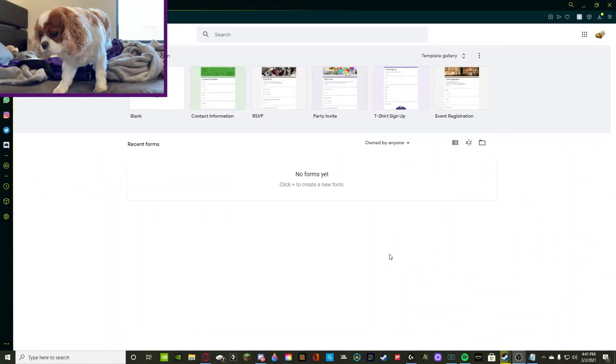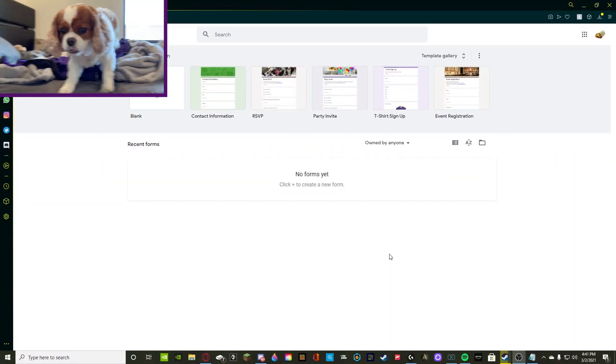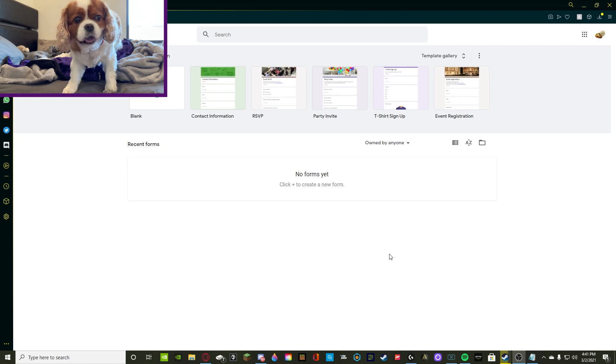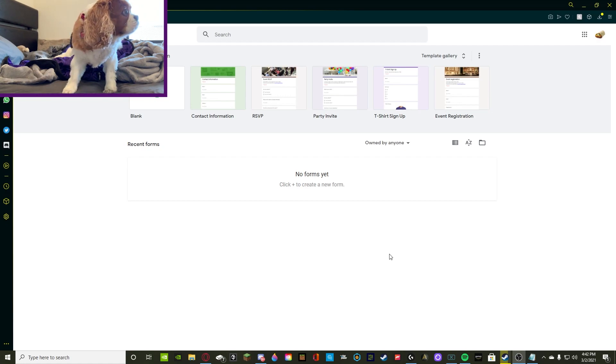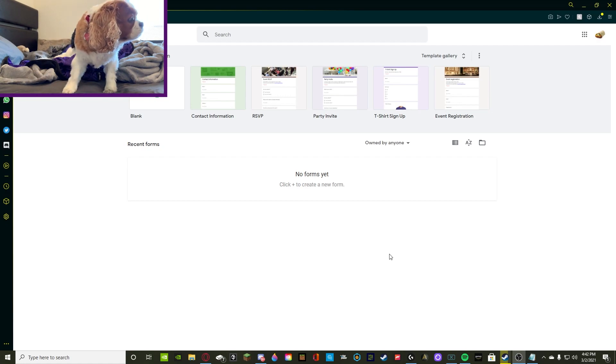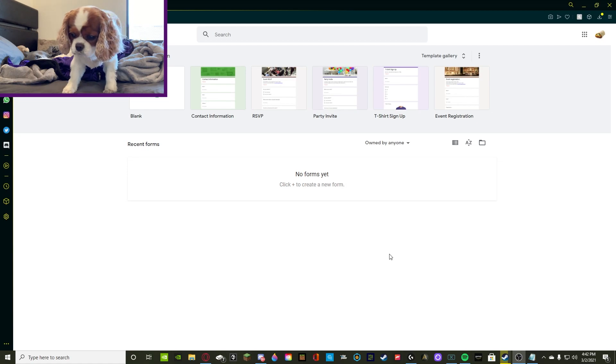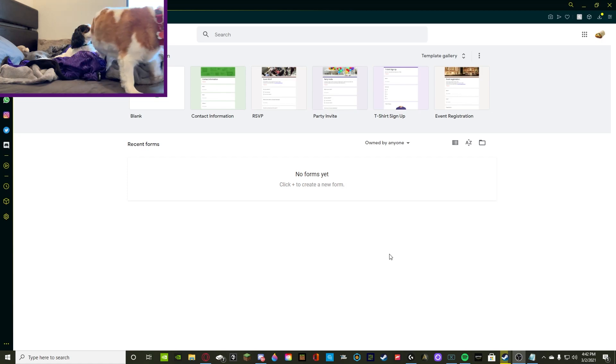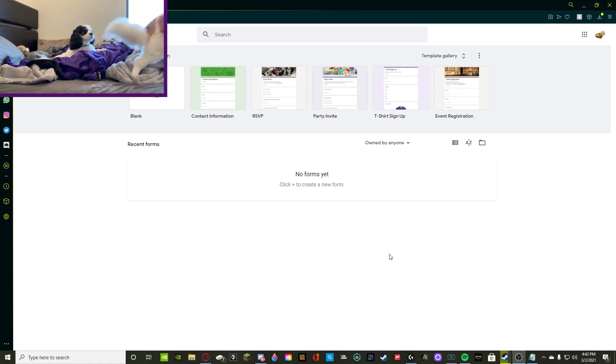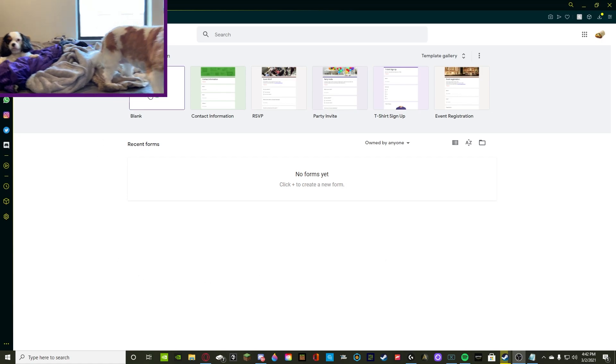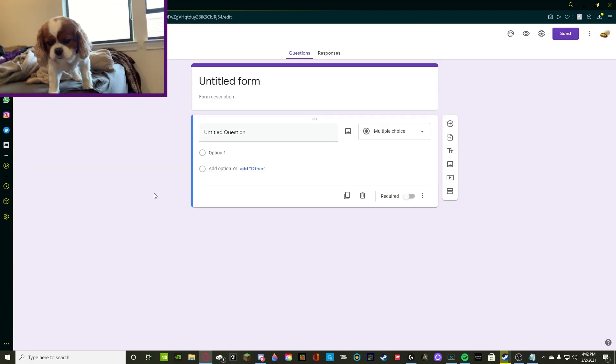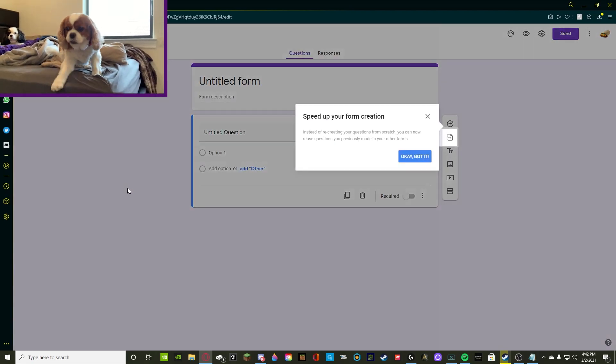Alright guys, I'm on Google Forms right now. This is what I use, this is what tons of people use. Sometimes people can have their own websites and stuff and make it very fancy and have their forms on there. But to make it very simple and free, we're going to be using Google Forms. So all you have to do is have an account and you're good to go. So we're going to create a form right now. We're going to start blank and that's it.